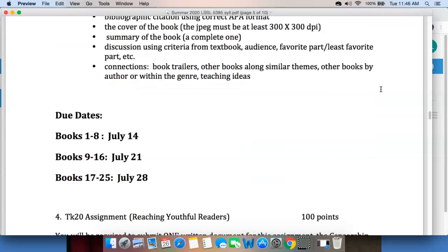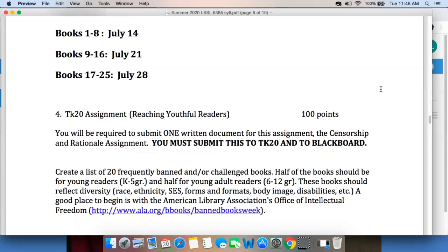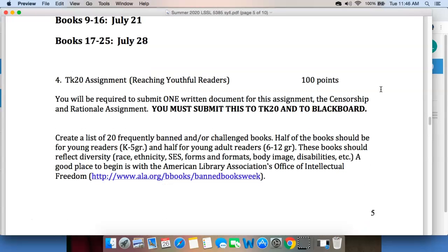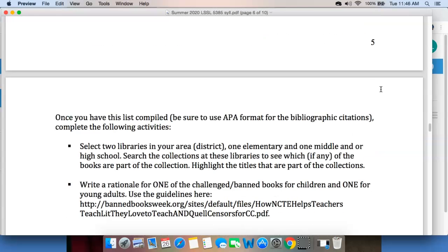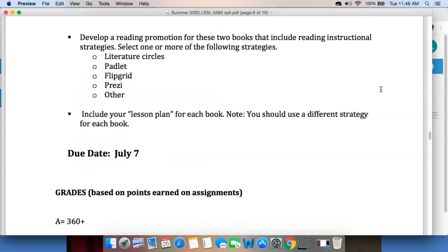The blog posts are also divided into sections: Books 1 through 8 are due July 14th; Books 9 through 16, July 21st; and Books 17 through 25, July 28th. Finally, you're going to do the TK-20 assignment, which you'll submit both to TK-20 and to Blackboard. This is an assignment about censorship and rationale. It's really self-explanatory, so I'm going to let you go through that — and if you have questions, get in touch with me. That is due July 7th.